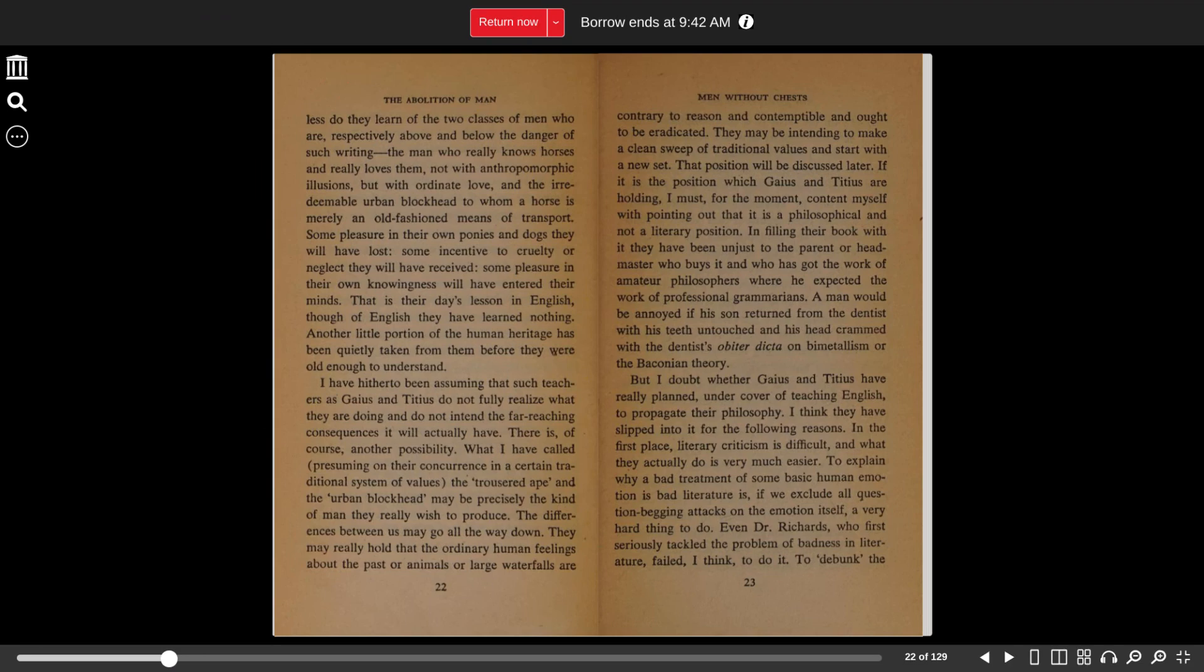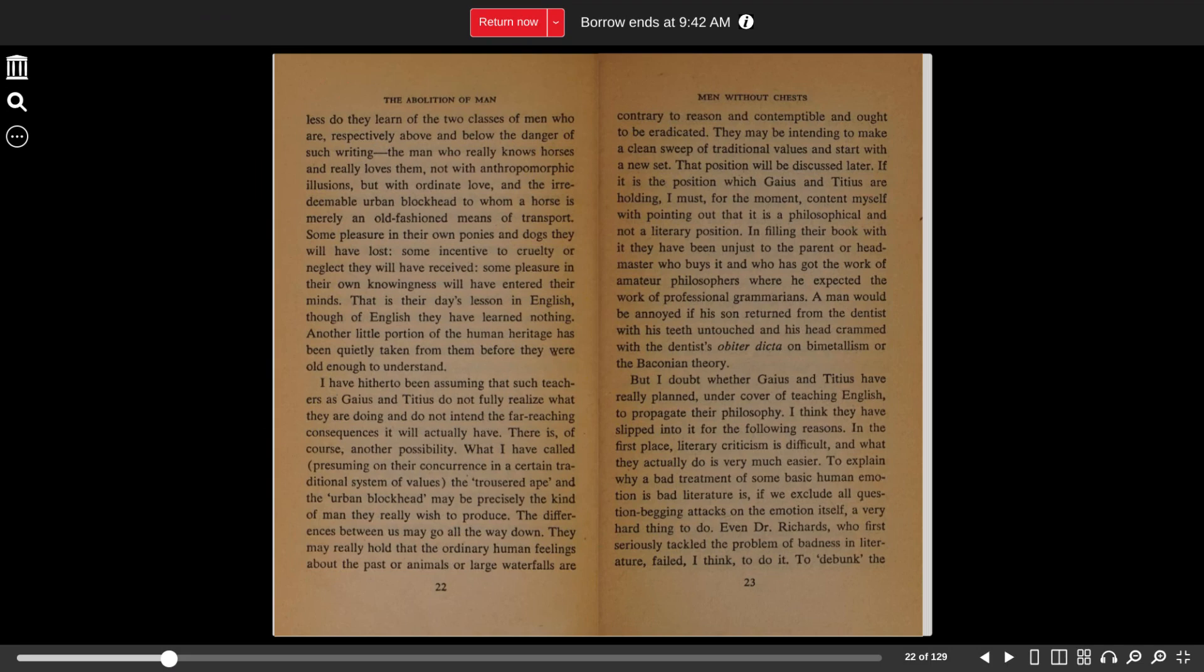The differences between us may go all the way down. They may really hold that the ordinary human feelings about the past, or animals, or large waterfalls are contrary to reason and contemptible and ought to be eradicated. They may be intending to make a clean sweep of traditional values and start with a new set.